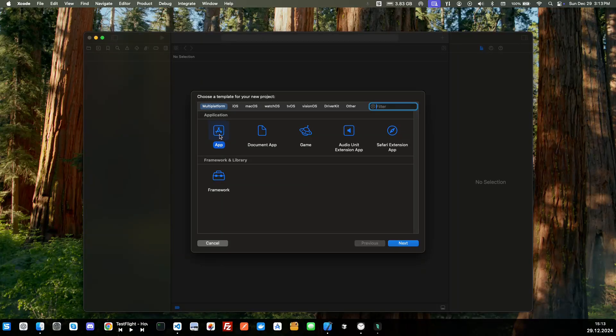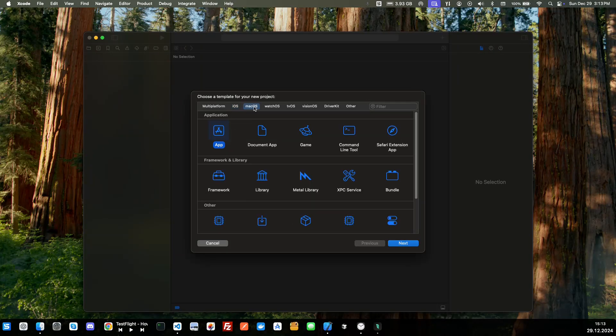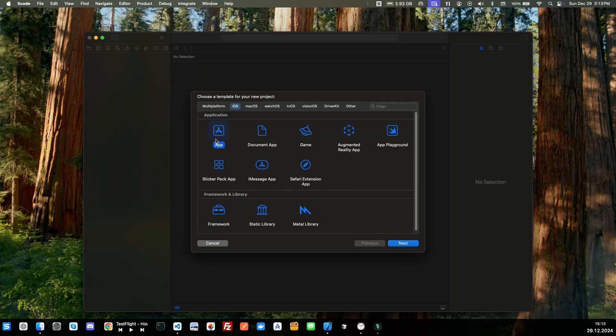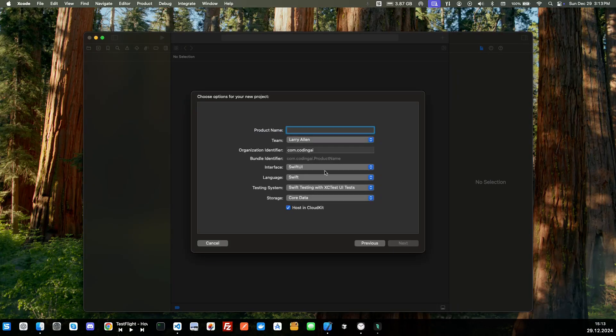We're going to go ahead and click the app here. If this isn't shown under your applications just go to iOS and check app because we're going to be building an iOS app. We are not going to be building a Mac app.